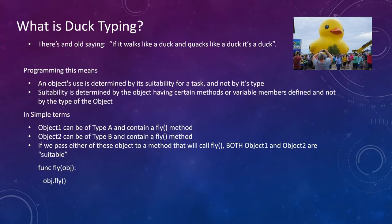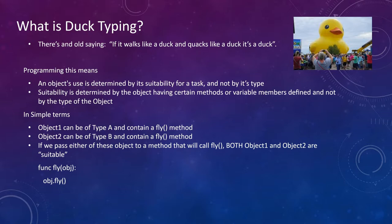So what is duck typing? There's an old saying: if it walks like a duck and quacks like a duck, it's a duck. So in programming, what does this mean? It means an object's use is determined by its suitability for a task, not by its type. And suitability is determined by the object having certain methods or variables defined, and not specifically by the object's type.